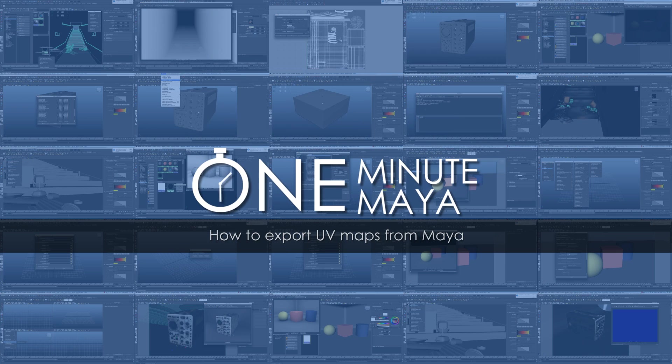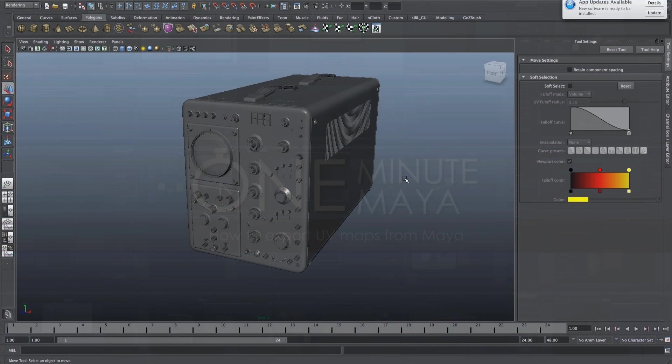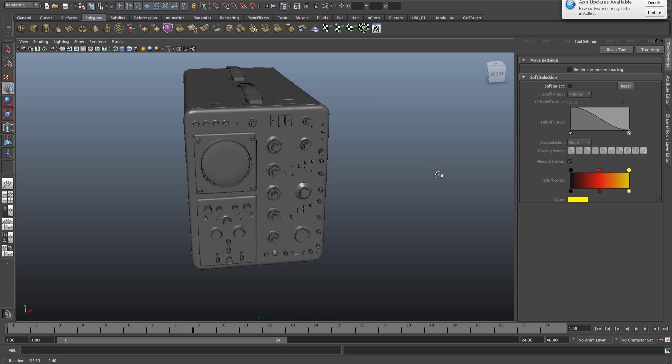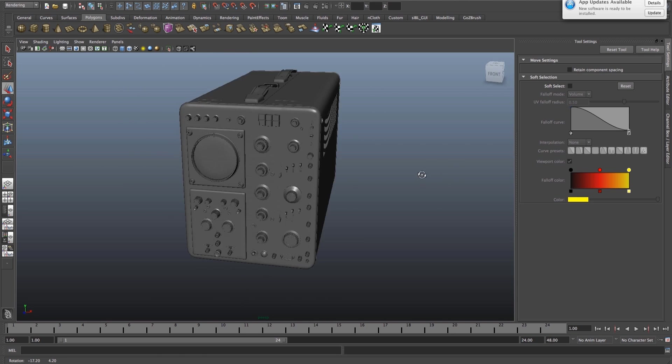Hi, welcome to One Minute Maya. Today I'll show you how to export your UVs so you can bring them into an application like Photoshop and add textures to them.